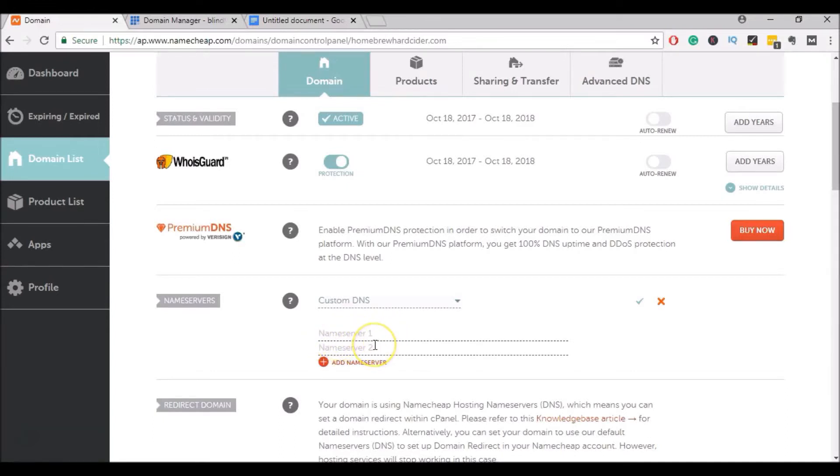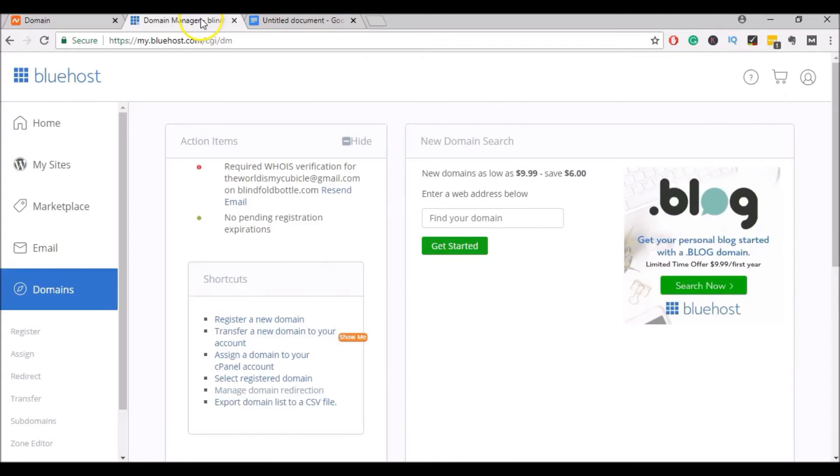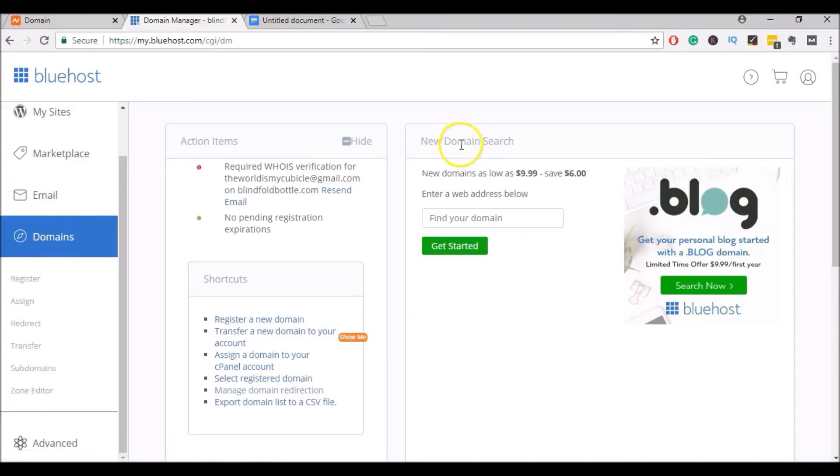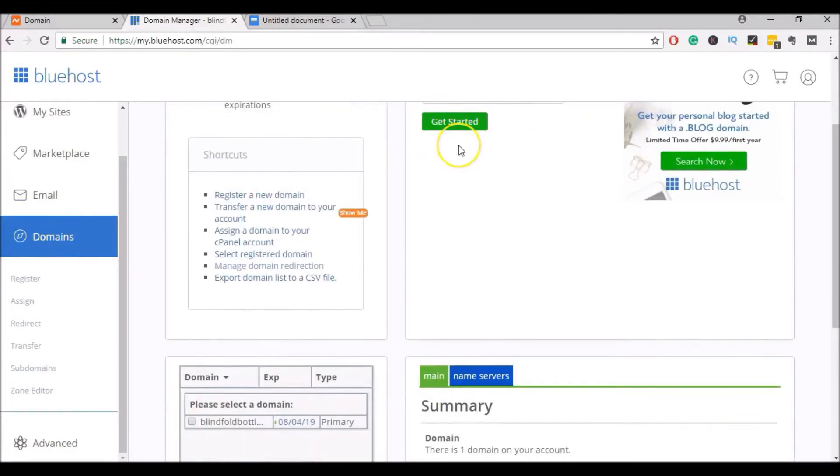To get your Name Servers for your Bluehost hosting, go ahead and log into your Bluehost hosting account. In this menu here, go ahead and click on Domains. And it will bring you to this page.